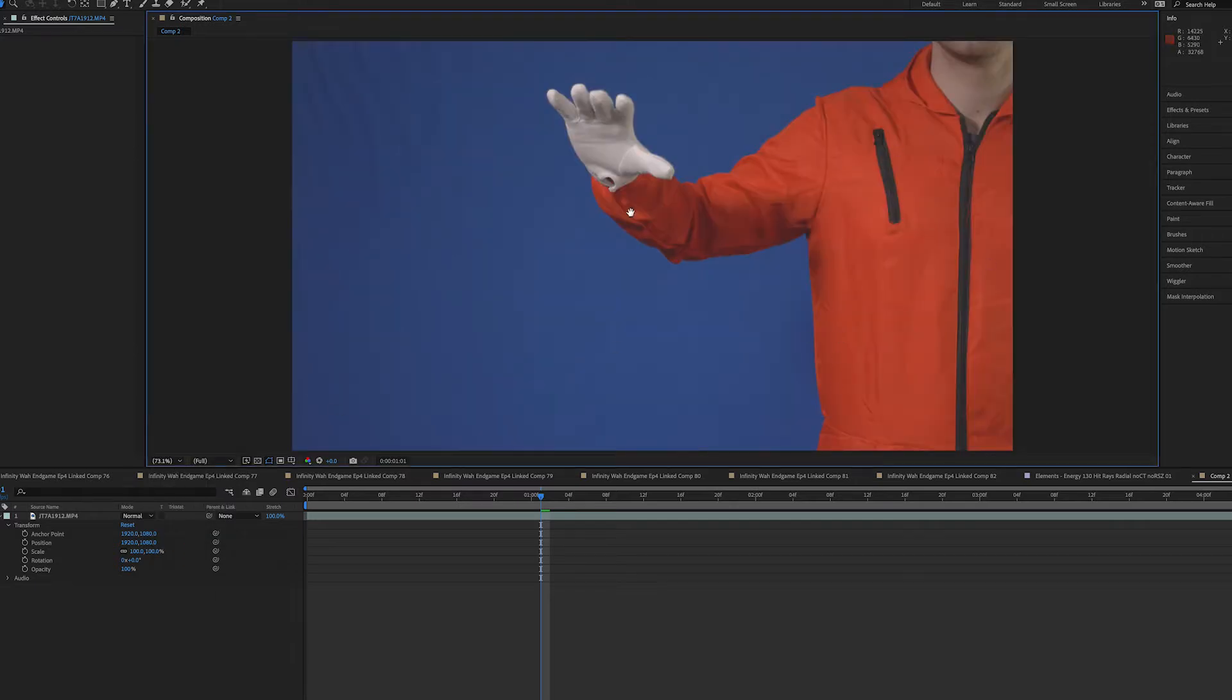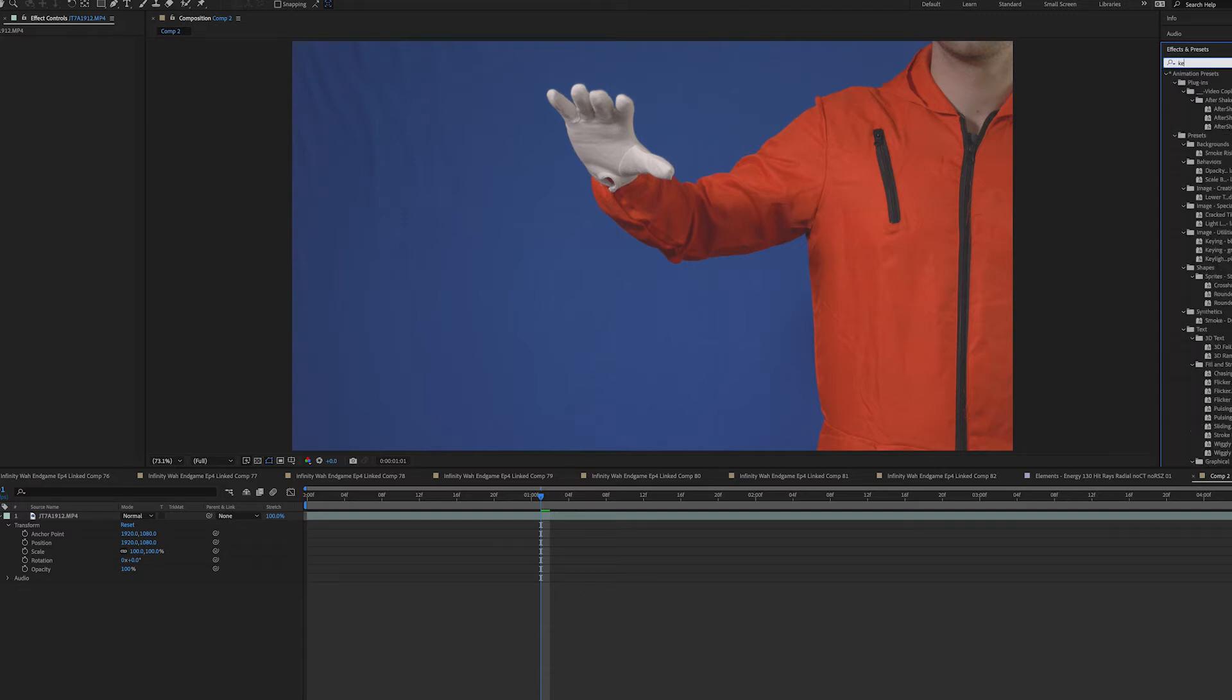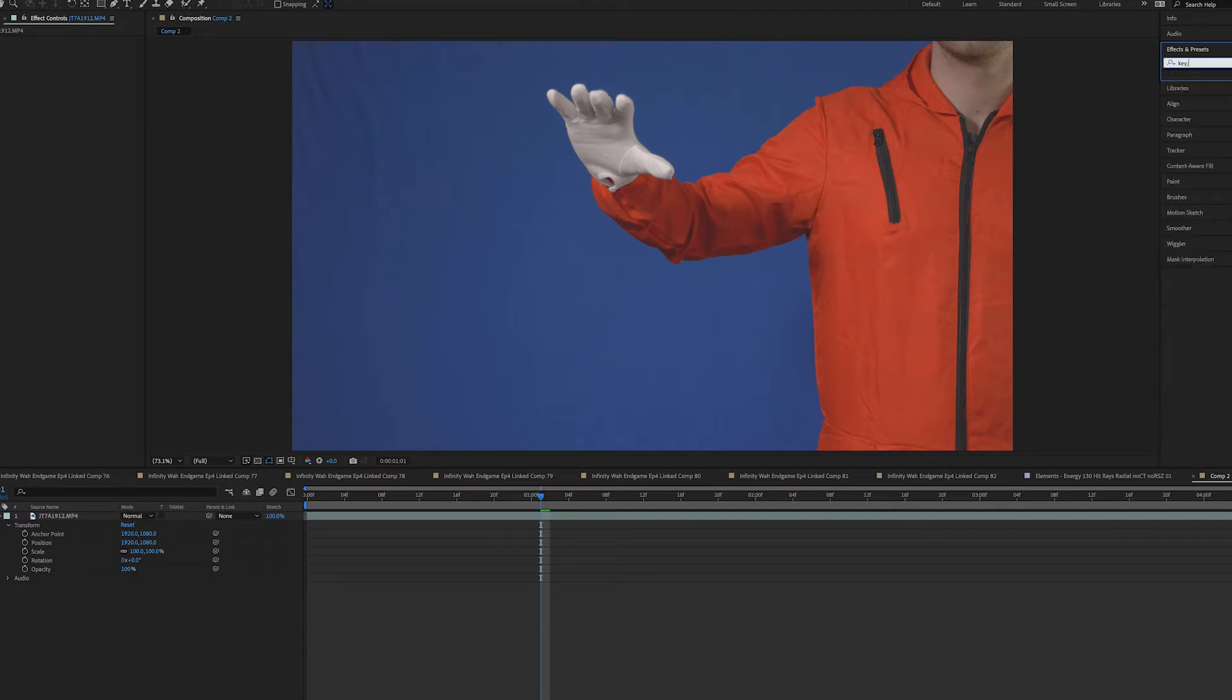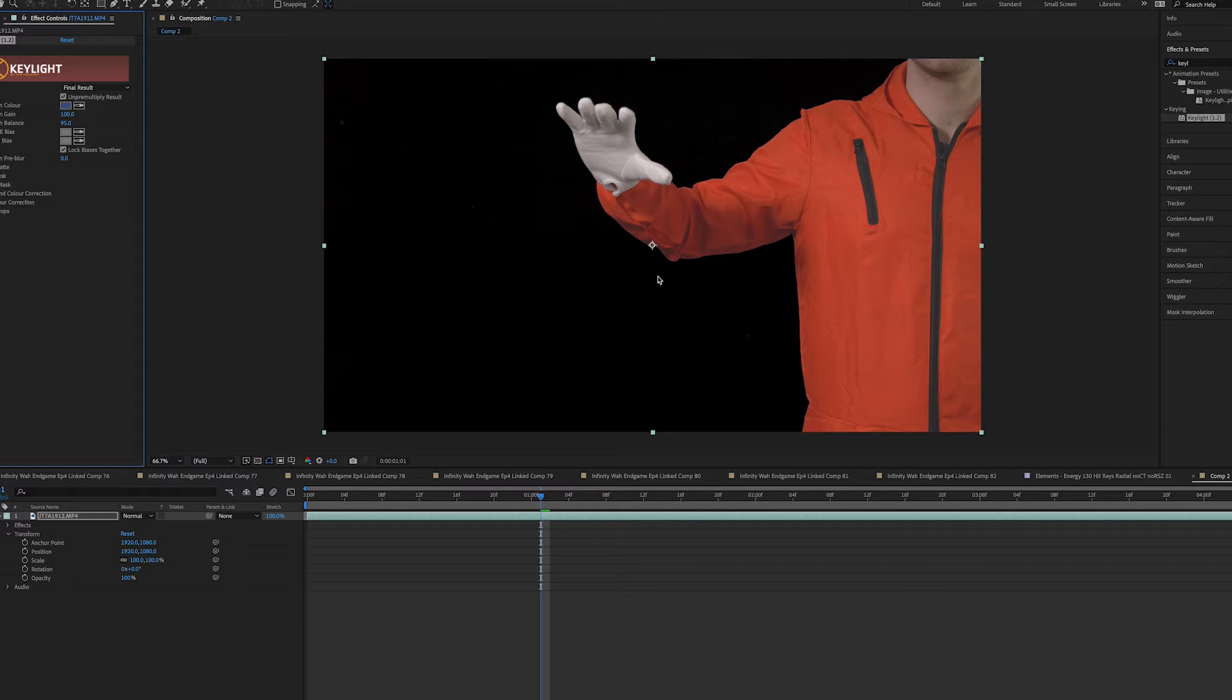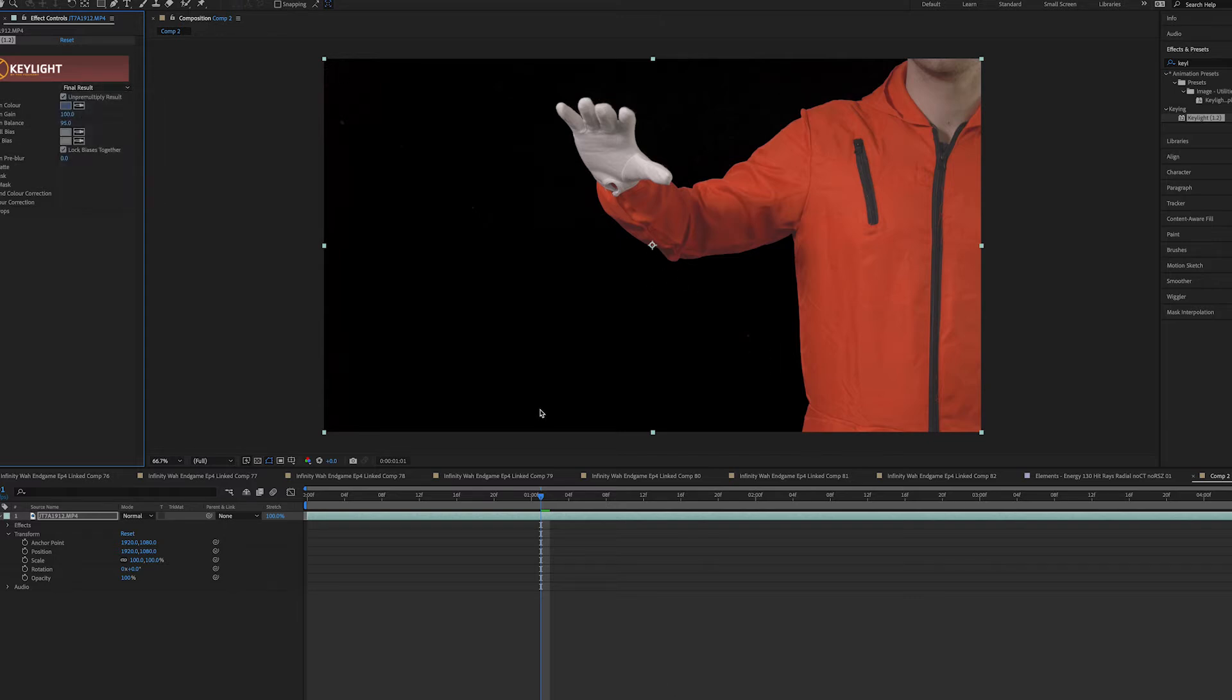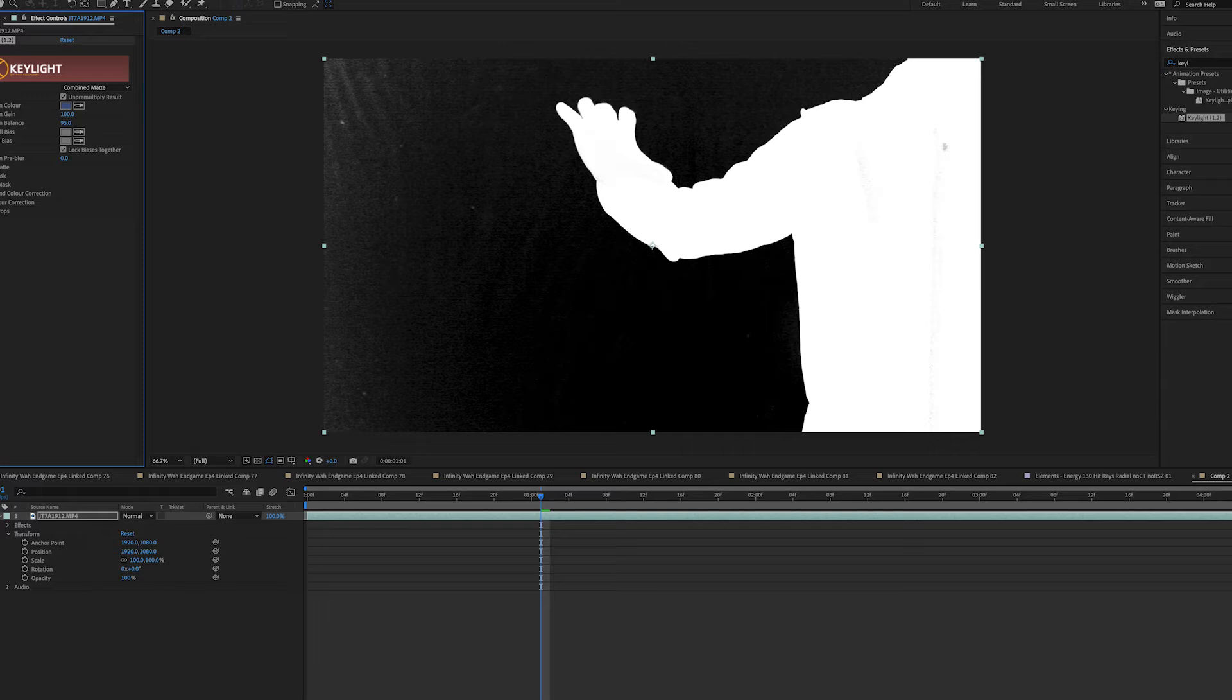It's just gonna be a couple extra steps because we have two different colors, but that's not a problem. First of all, our first step is gonna be, you guys know what it is, gonna jump to our Keylight. So we got our Keylight added here. Now let's go with our color dropper, grab the blue and get rid of the blue. If you followed my Keylight tutorials before, you know the steps that I like to use in Keylight.